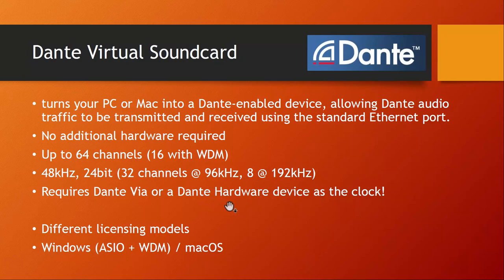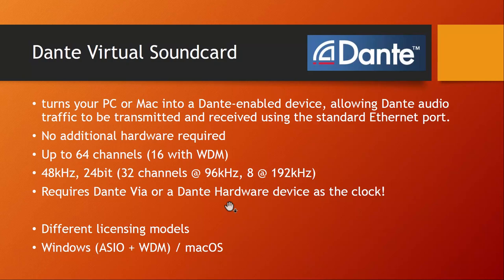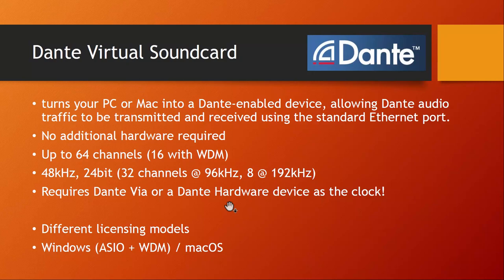Then there is the virtual sound card. This is a very interesting solution because it simulates an audio card on your computer which directly uses Ethernet. So you don't need any kind of additional hardware. And you can have up to 64 output as well as input channels if you do ASIO on Windows. If you do WDM it's only 16, but I guess on Windows ASIO is normally the way to go, so it's 64.